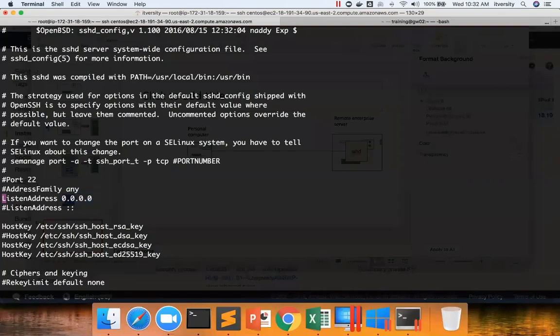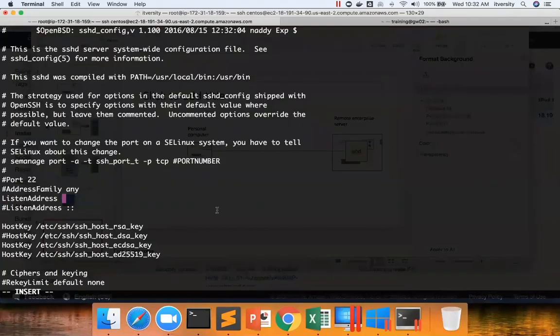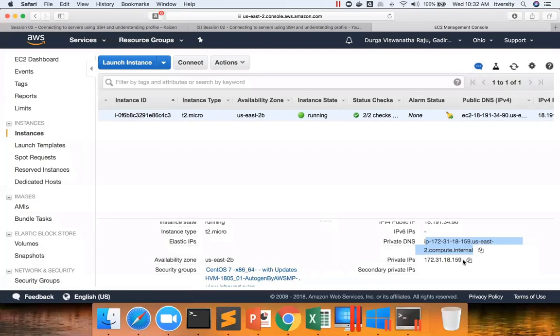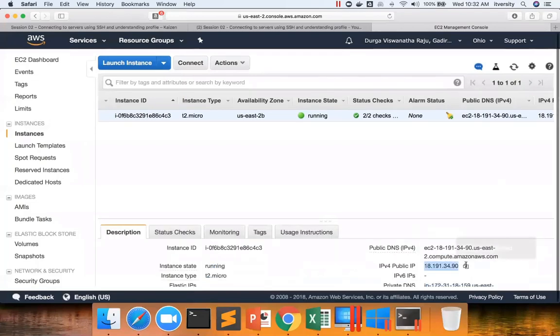Instead of this, if I remove and if I add this public IP, now I am adding public IP from here.